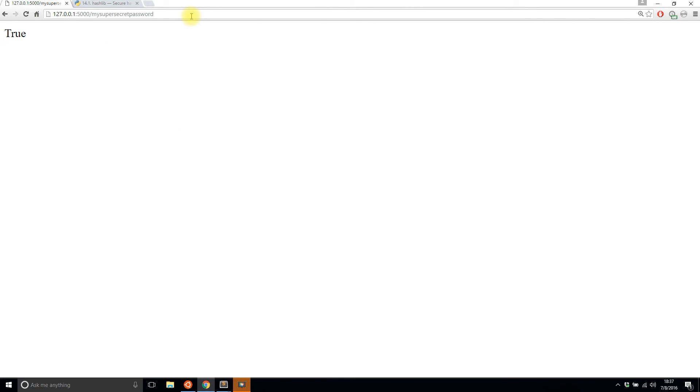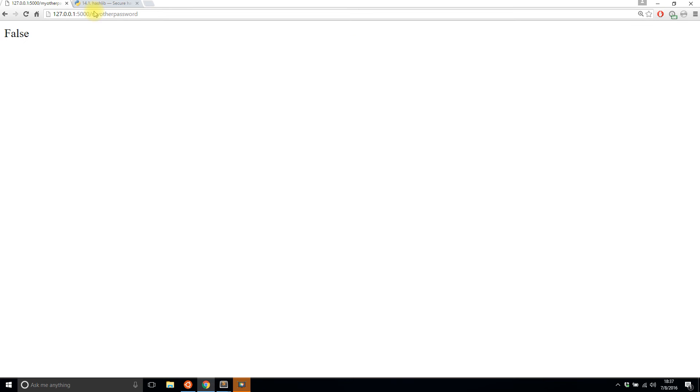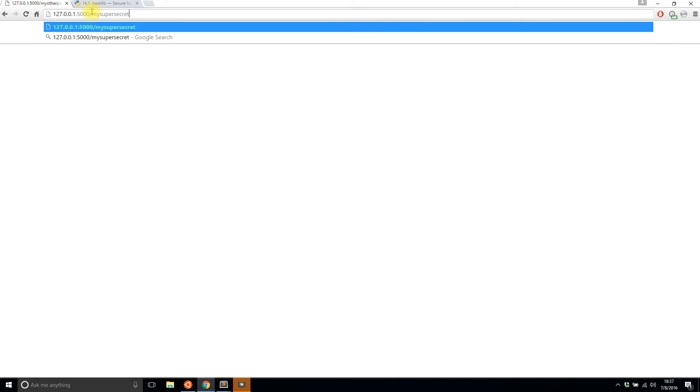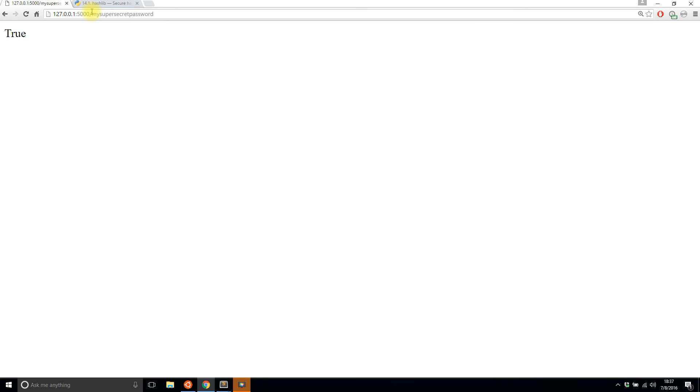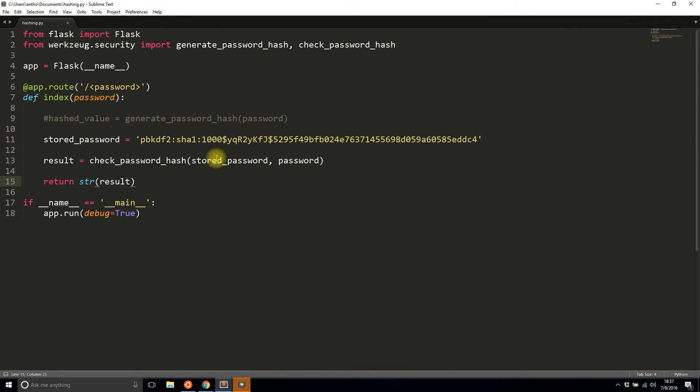If the password that I pass in matches this hash, then it will return true, and if it doesn't it will return false. So I'll refresh this route and it says true, and I'm passing in my super secret password. If I pass in something else like my other password, it returns false because the hash no longer works. But if I type in my super secret password again, it returns true. Whatever I type in, it will only return true if I type in that original password. As you can see here, I'm only using that password that I'm passing in the route to check it, then I'm returning the result.